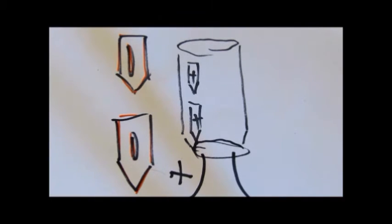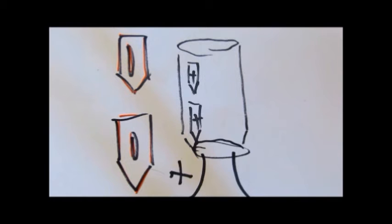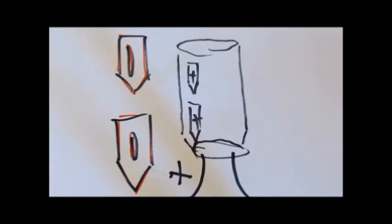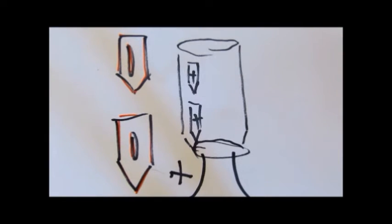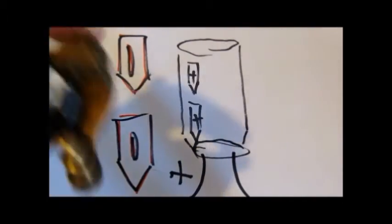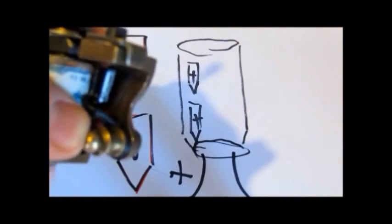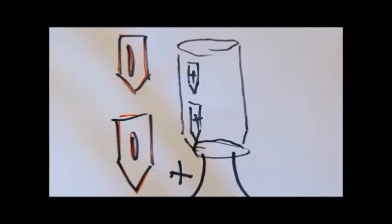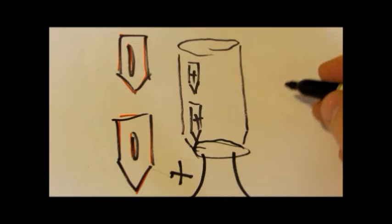Now some people say it doesn't matter which way you hook up your cord, your clip cord. But then some people say you should have positive on positive and negative on negative. So then once you find out if this is positive or negative, then you have to find out what is positive or negative on your clip cord.